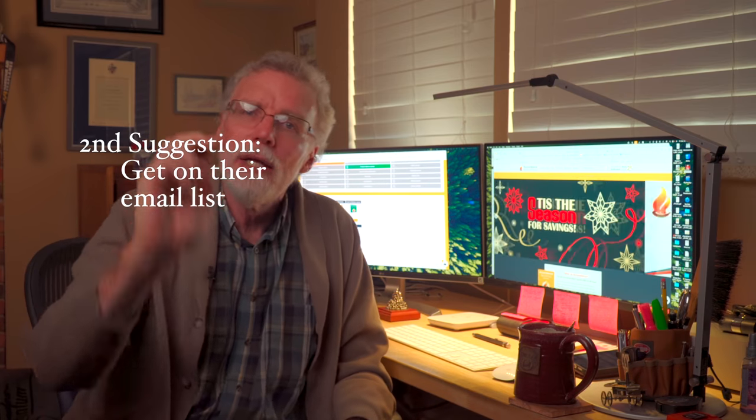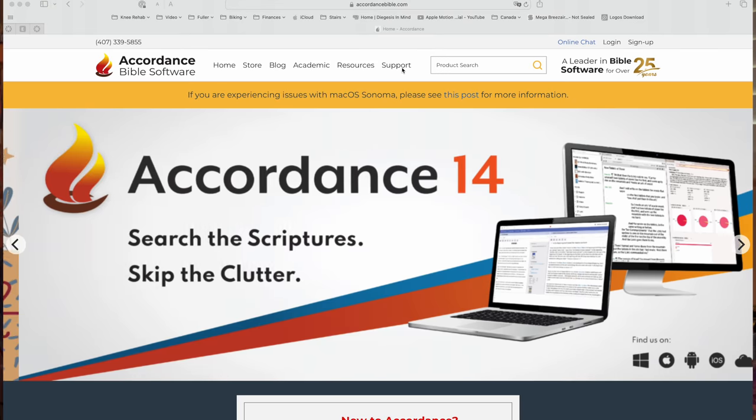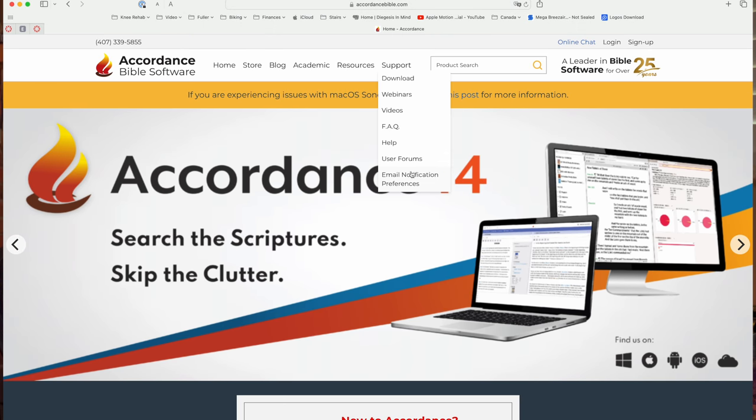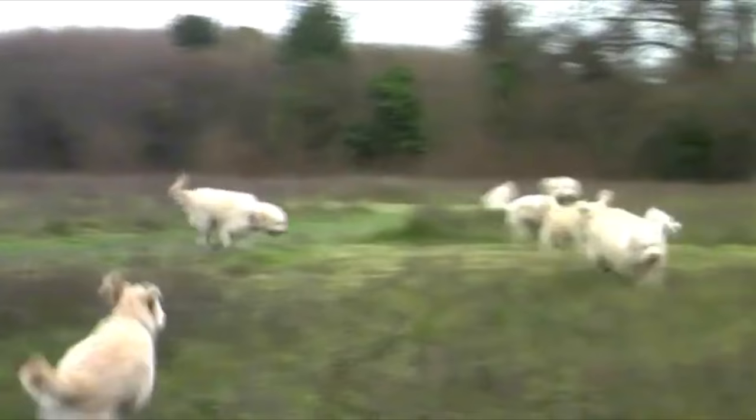Suggestion number two: get on their email list. I know — they're going to fill your inbox with all sorts of information, but there's a good reason to do it. All three companies have regular and frequent special sales and deals, and some of these are outrageous. So sign up for their email list. This is perhaps the best advice I can give you for building up your library with some smoking deals.